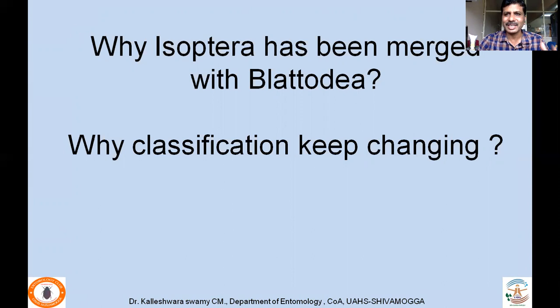We end with two questions: why has Isoptera been merged with Blattodea? Probably the content presented will not give the full answer for this, but if you really search for the answer you will get a clear picture of why classification is actually dynamic — why classification keeps on changing. Thank you very much. If there are any questions, you can post below or you can email me as well.